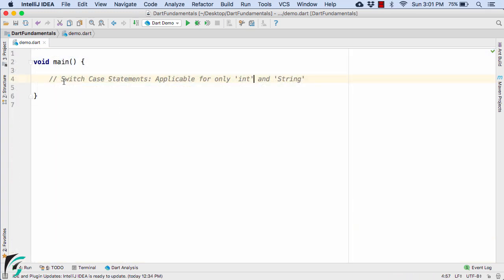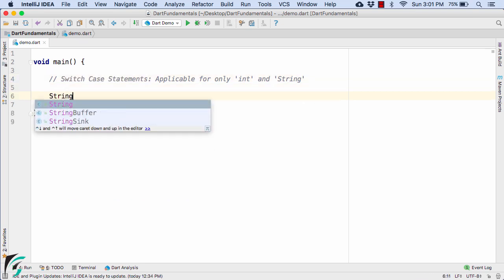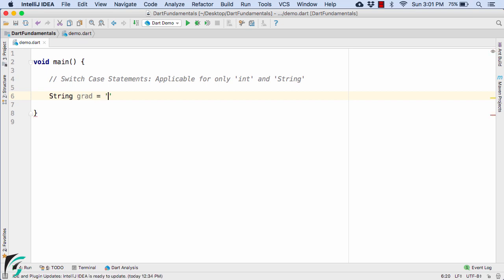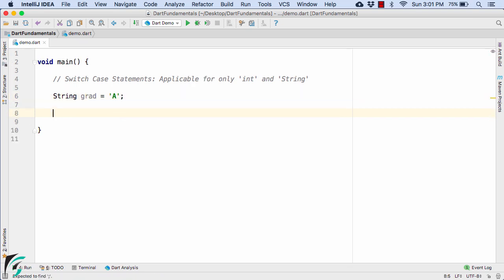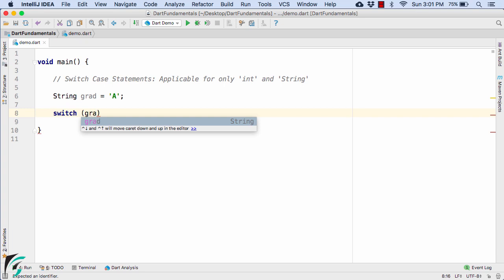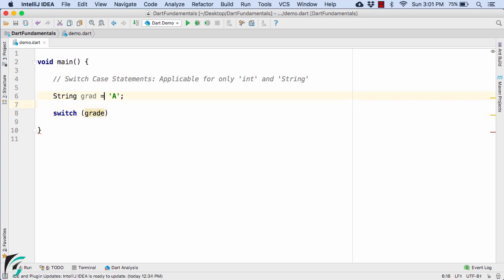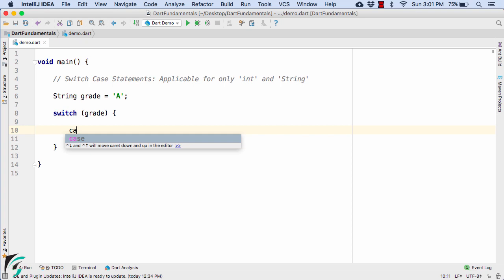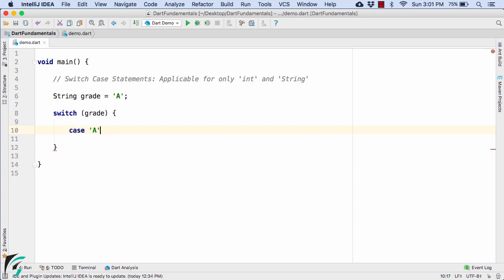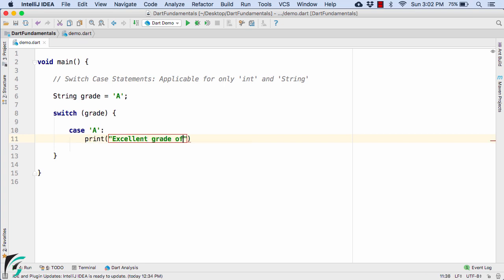Let us now proceed and check out our switch case statements. For that, let us define a string called grade equal to A. Now let us define our switch case statement using the switch keyword, passing in the grade as a parameter. Then use the curly bracket and define our case — for example, if the grade is A, use the colon and simply print out 'excellent grade of A'.